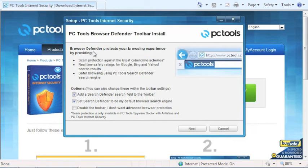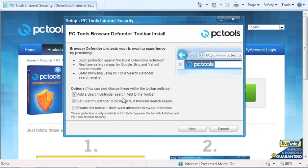You also have the option to install our PowerFront Browser Defender Toolbar. Please take a look at the details and see if this fits your needs. If so, select Next to continue.